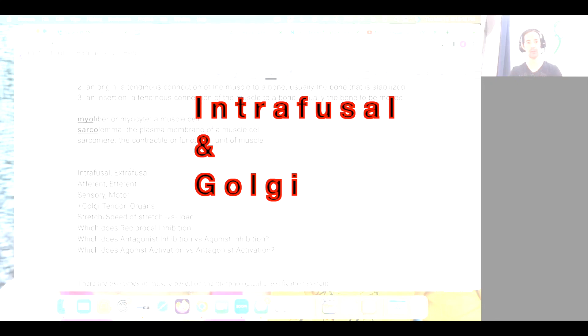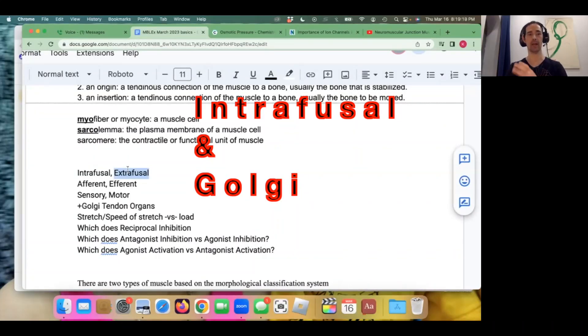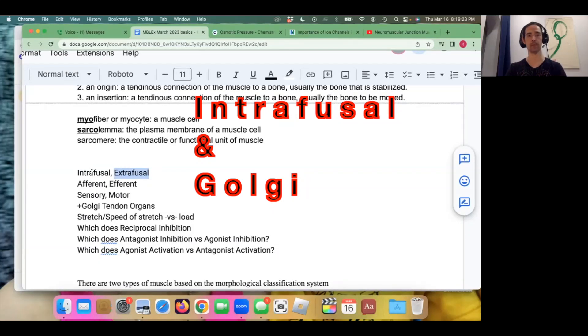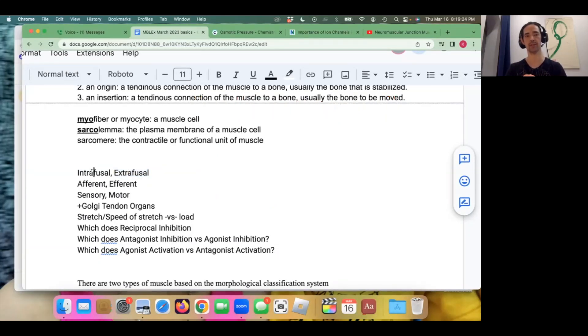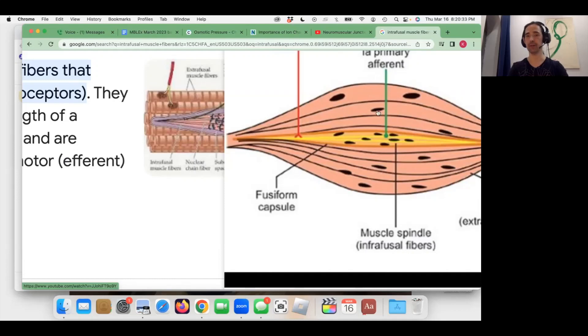When we talk about muscles contracting — the bulge of a muscle, the power of the muscle — the part we're talking about are the extrafusal fibers that make up most of the muscle cell. But there are also intrafusal fibers, which are very important. Intrafusal fibers are inside the muscle spindle; extrafusal fibers are outside the muscle spindle.